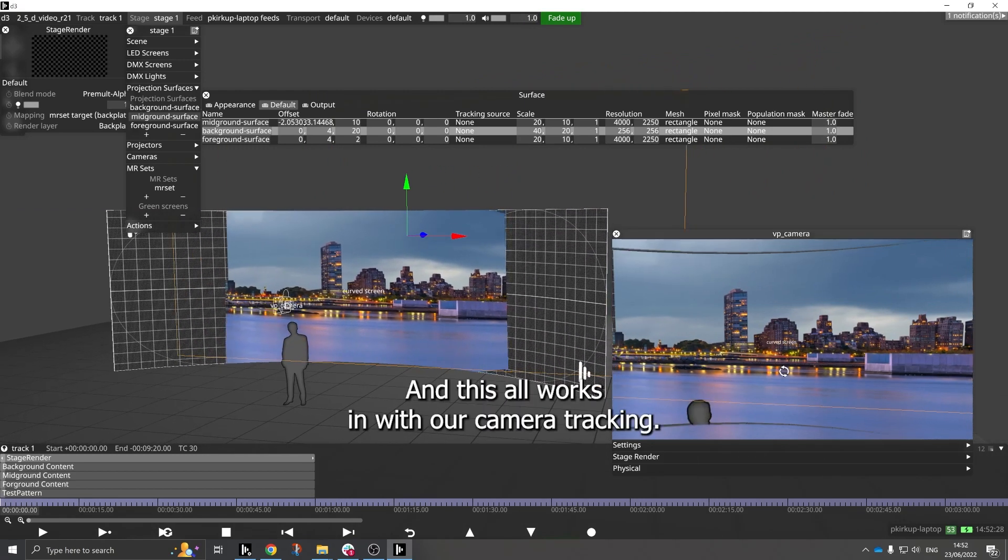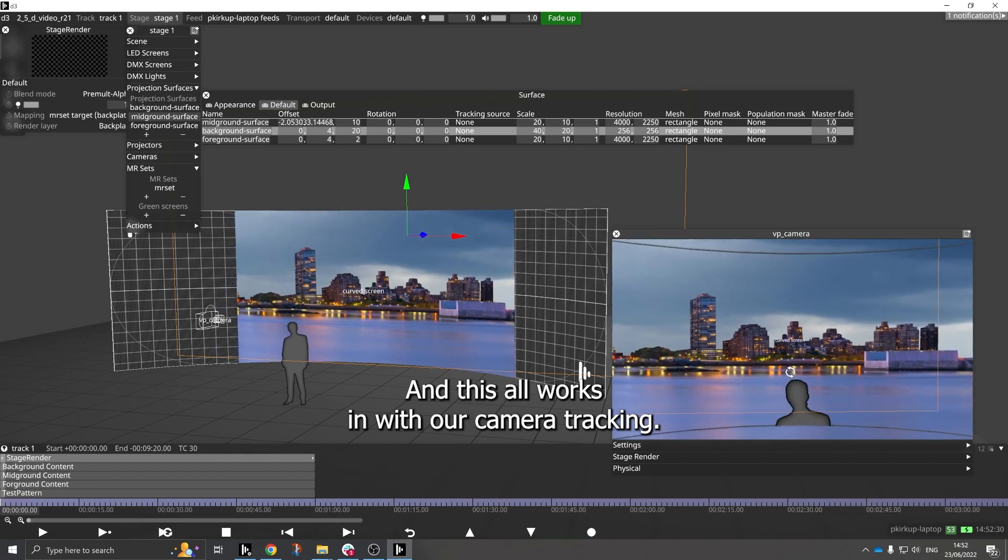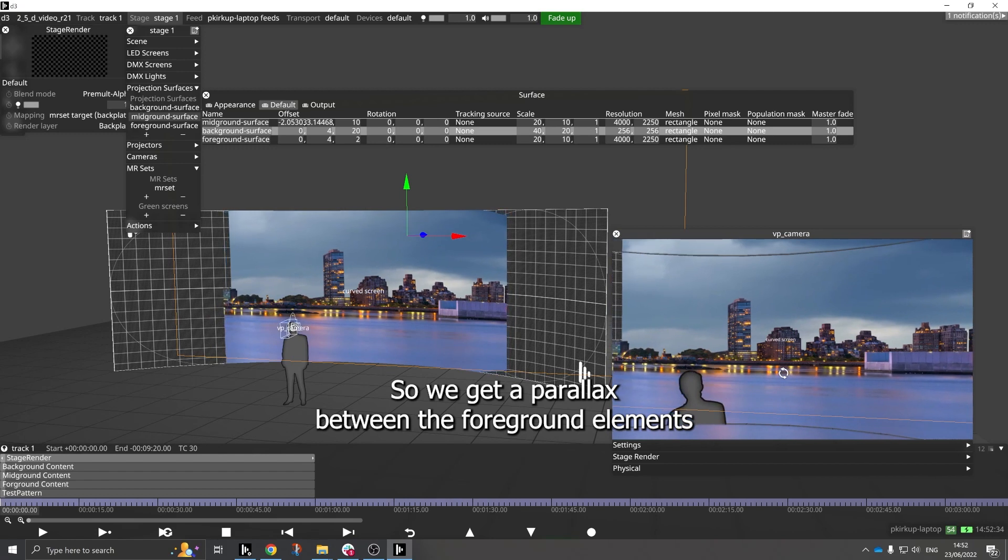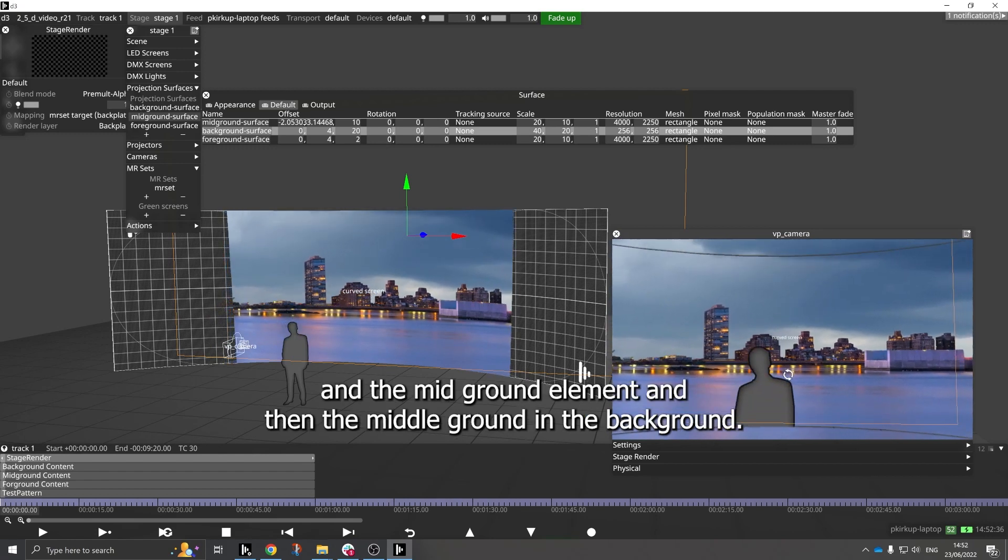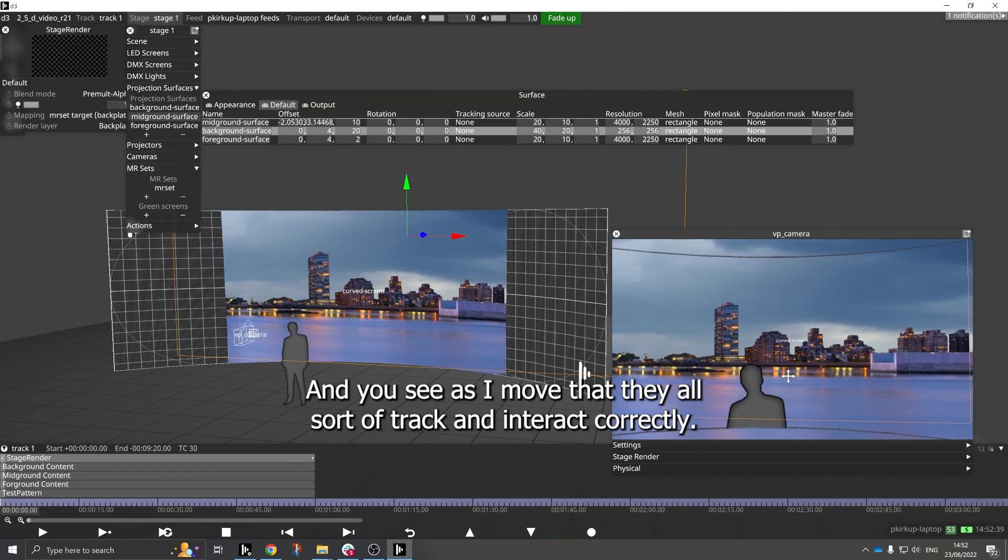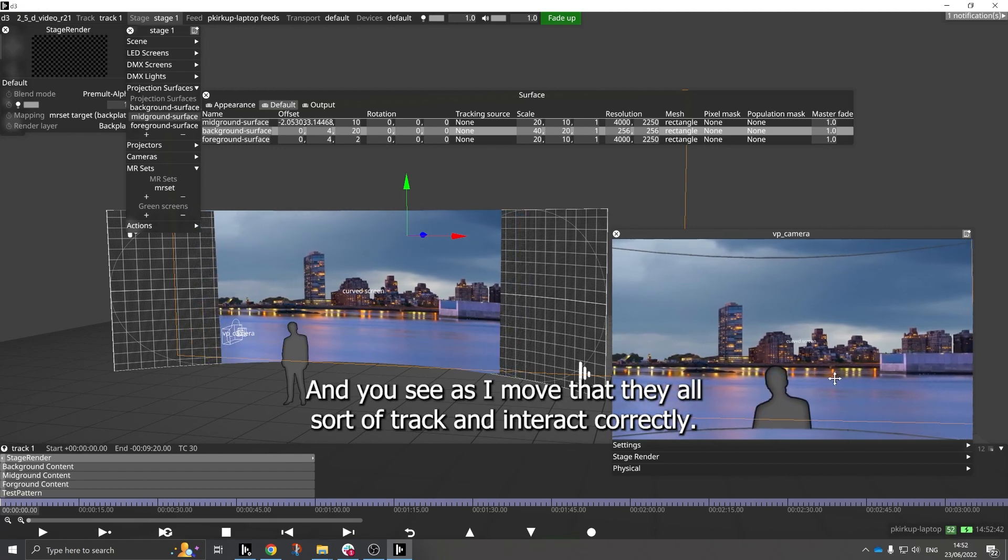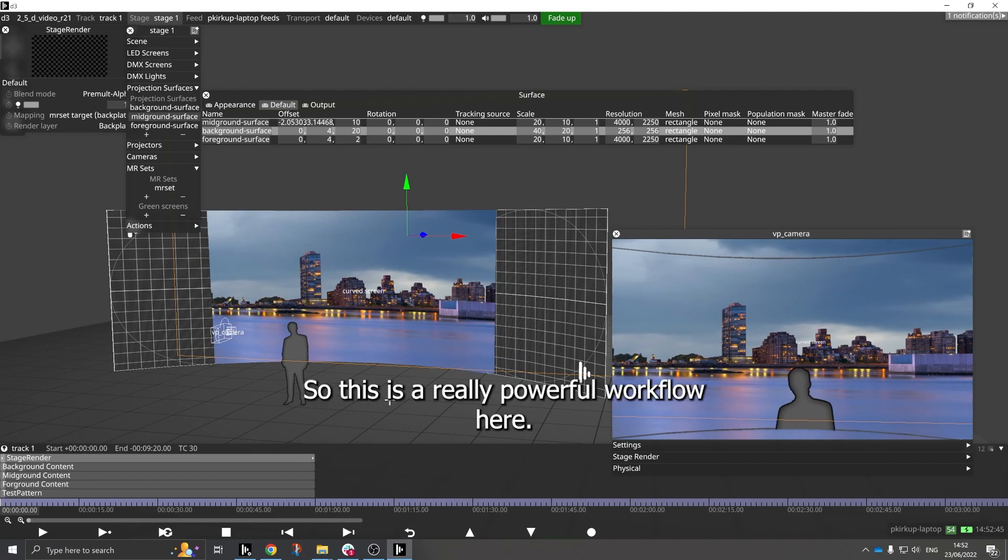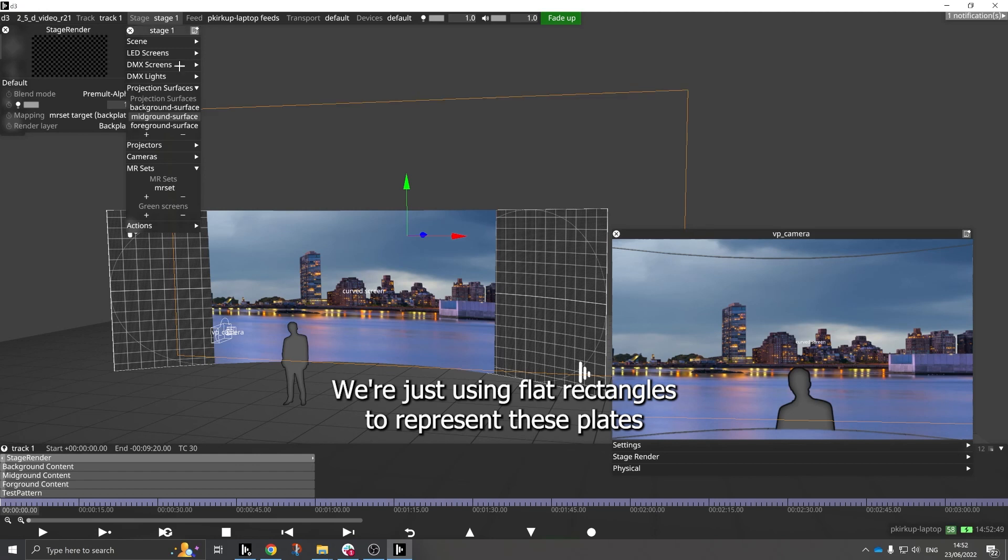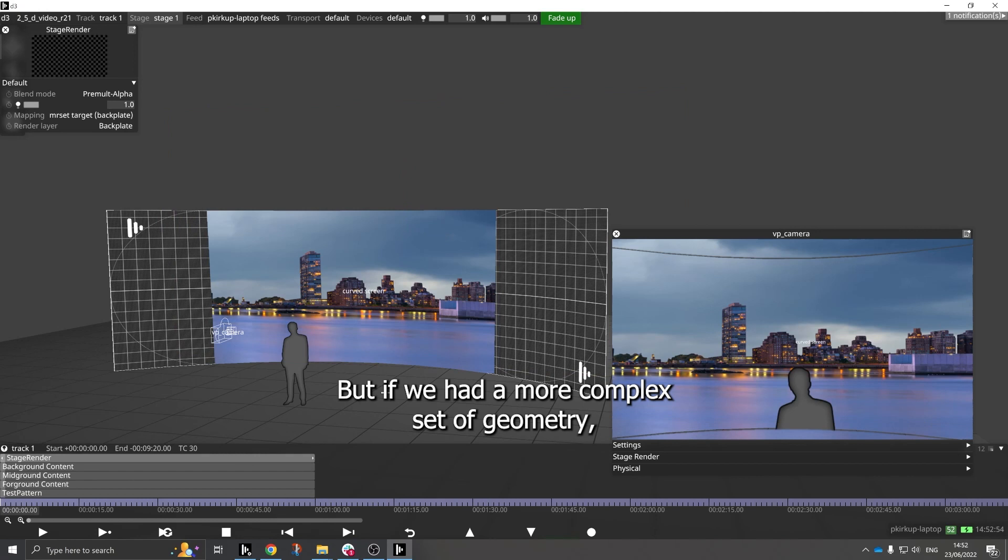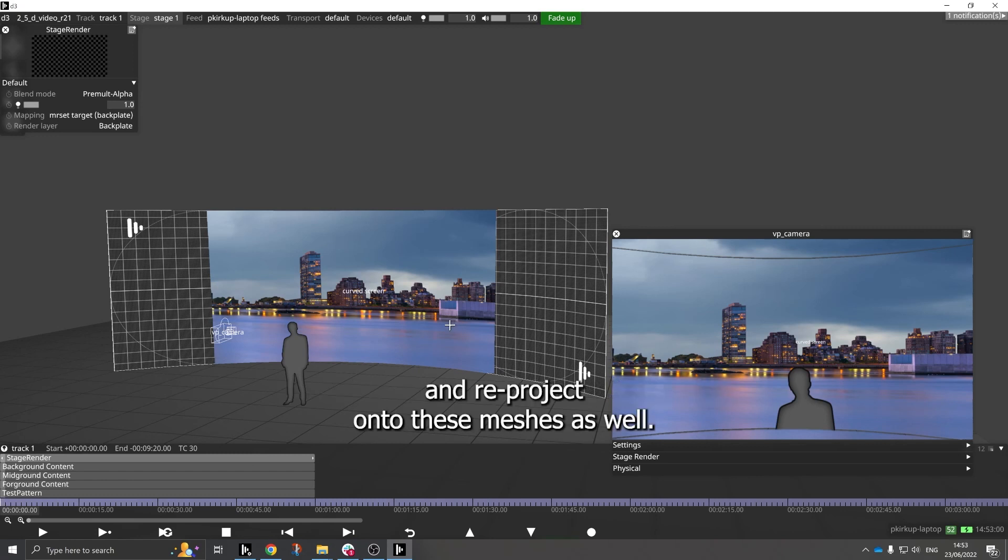And this all works in with our camera tracking, so we get a parallax between the foreground elements and the mid ground elements and then the mid ground and the background. And you can see as I move that they all sort of track and interact correctly. So this is a really powerful workflow here. We're just using flat rectangles to represent those plates because it's a flat camera projection, but if we had a more complex set of geometry, we could also start to change the meshes that we're using here and reproject onto those meshes as well.